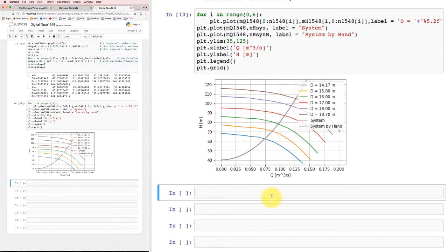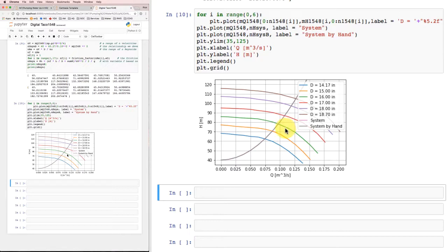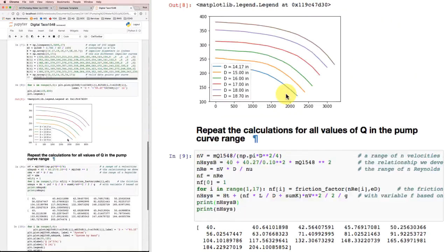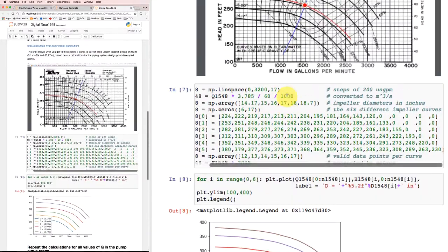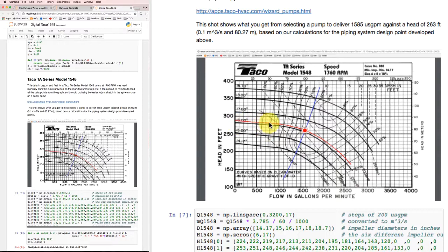But what we do see is that where we had our design flow rate of 0.1 cubic meter per second and our resulting head loss in the pipe of 80.27 meters, that's where we are. And that corresponds to just above this green line. The green line is for the 16-inch impeller. So we're getting the same kind of behavior, the same match for our operating point relative to the 16-inch impeller diameter as we had before.